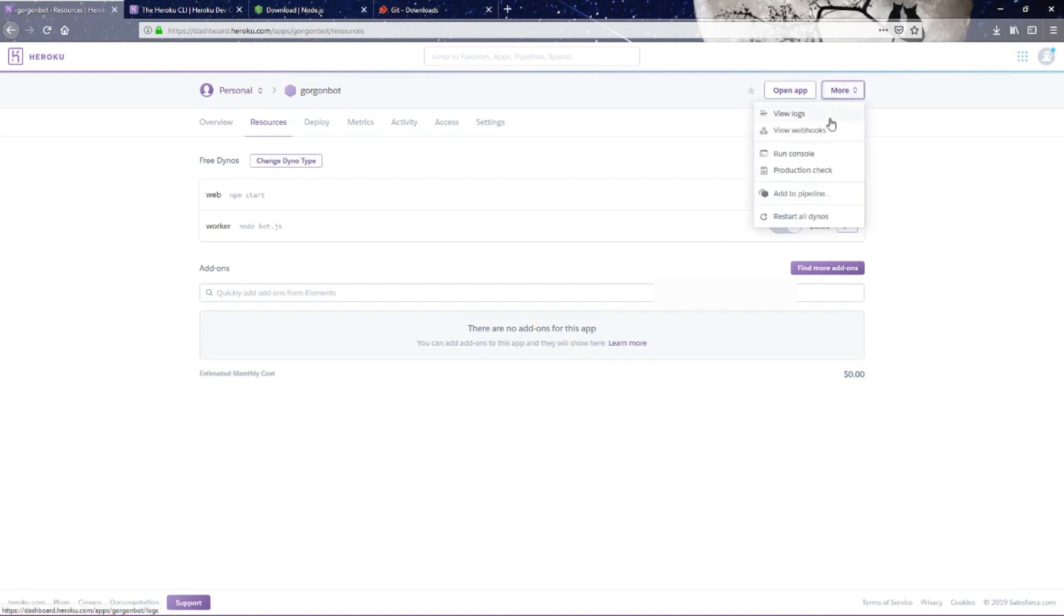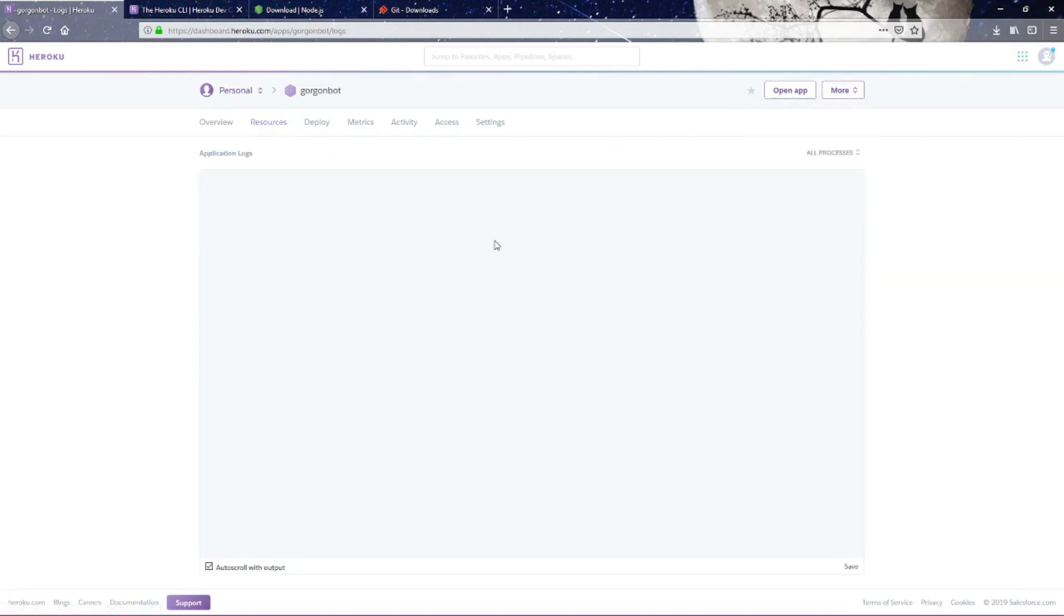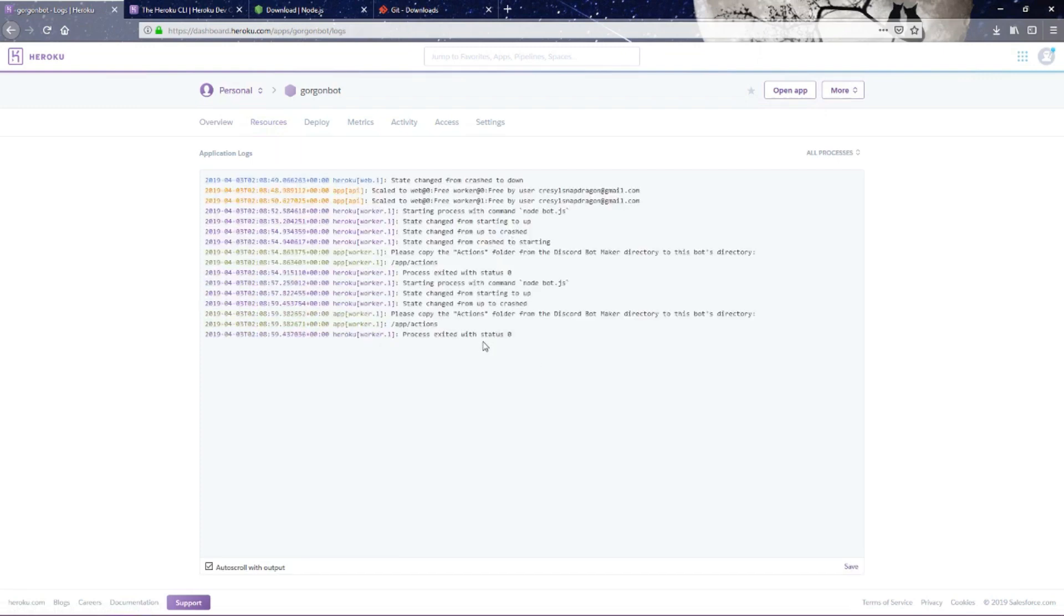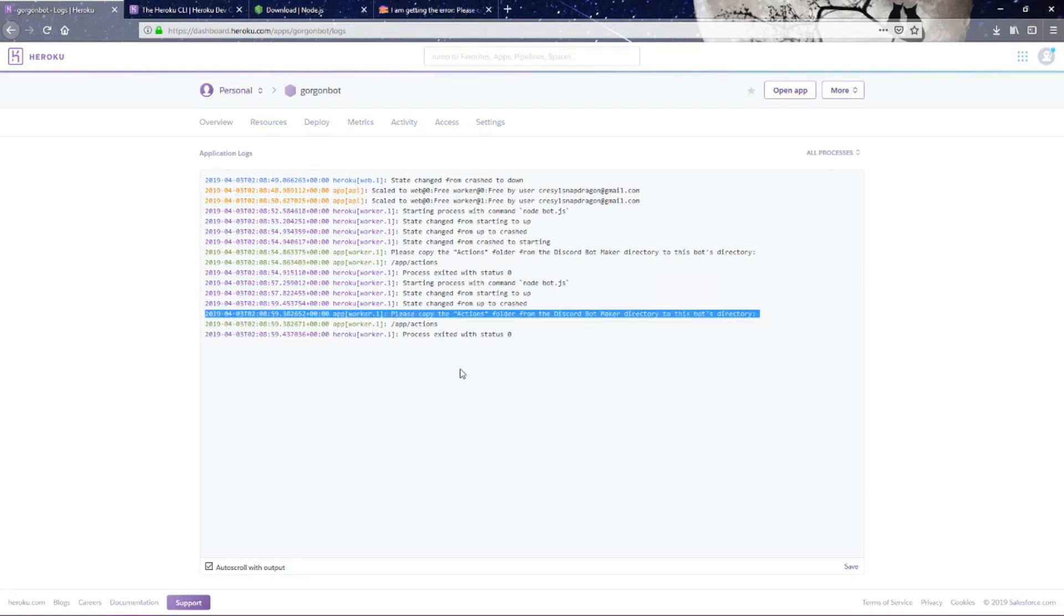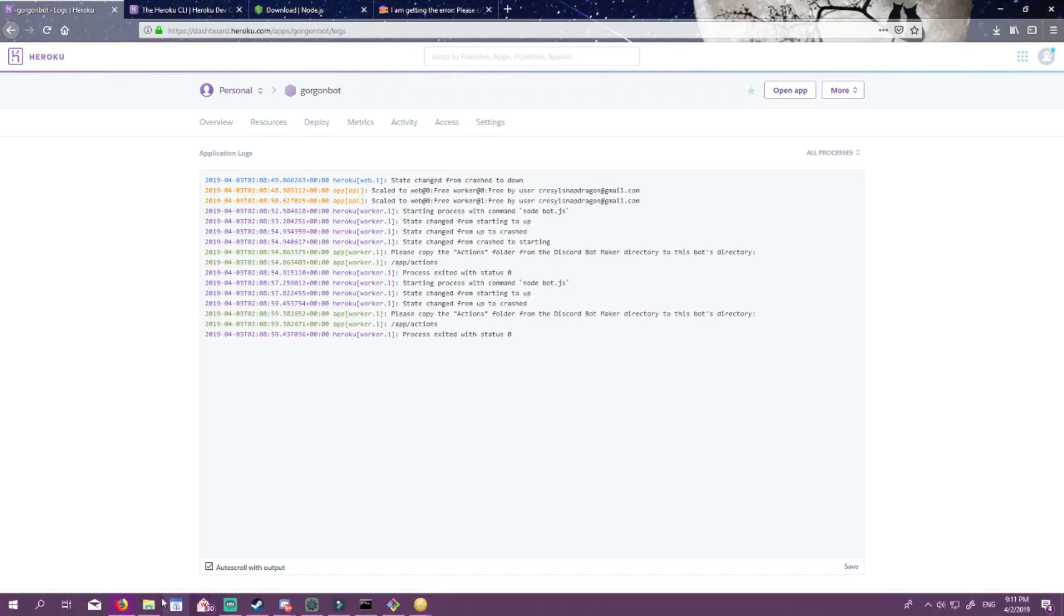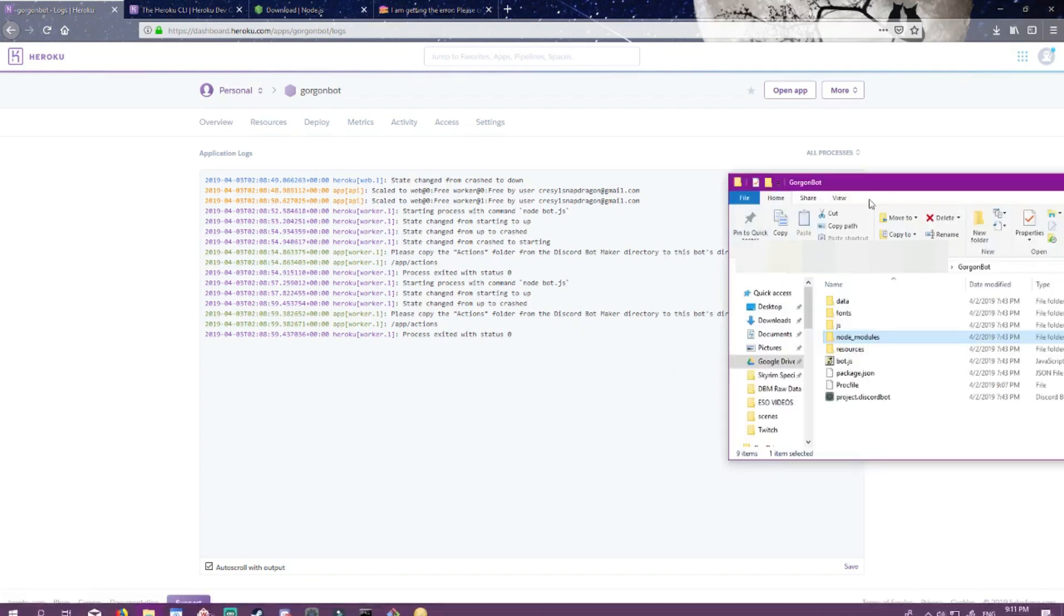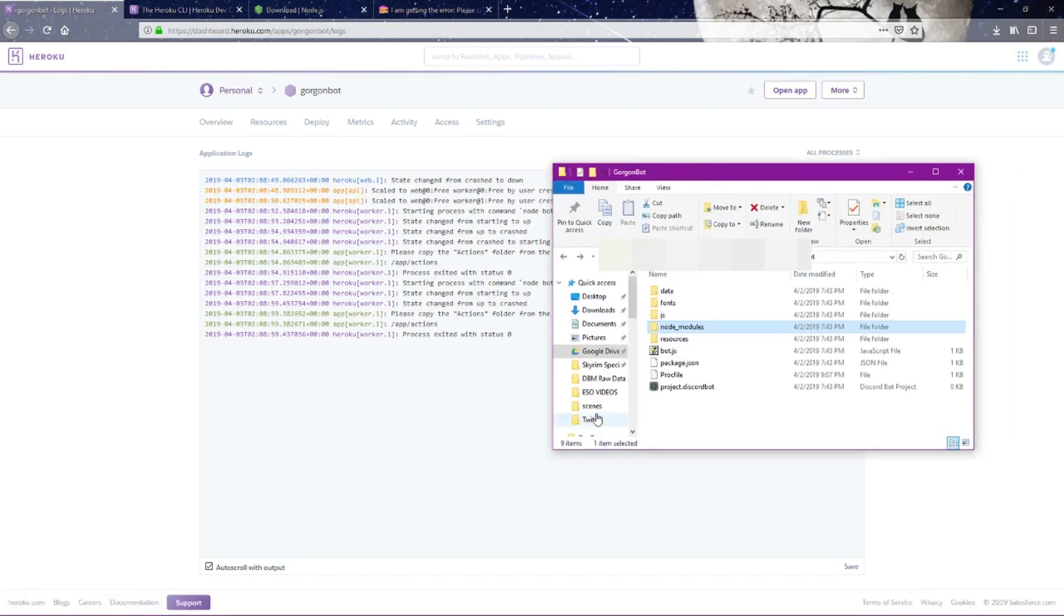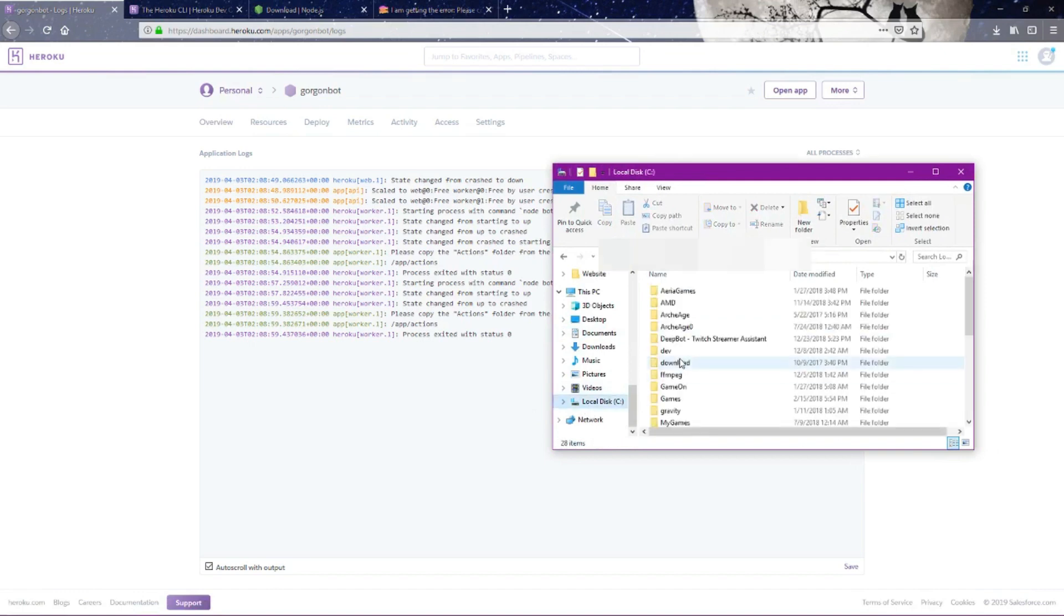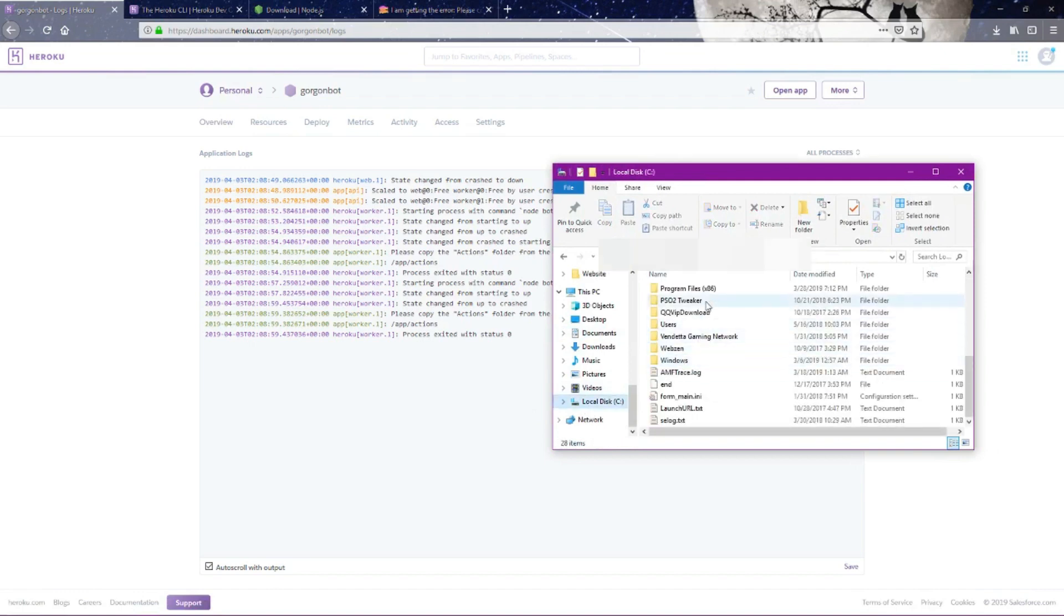Now we're going to view our log. It looks like we've gotten an error that says please copy the actions folder from the Discord Bot Maker directory to this bot's directory. So what we want to do now is we want to go to where our Discord Bot server is saved.